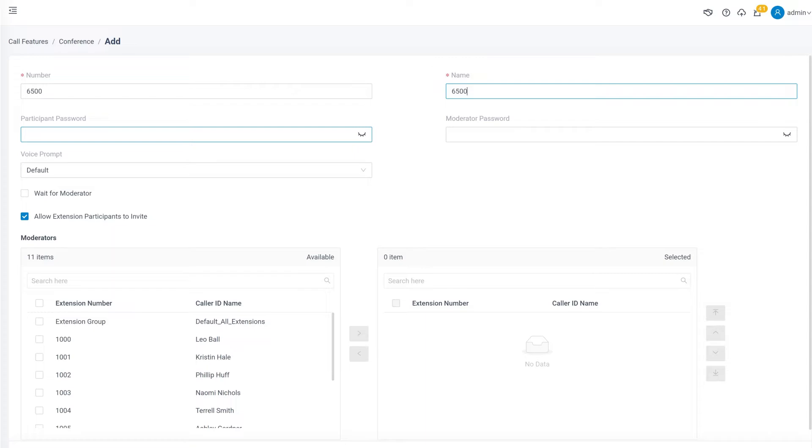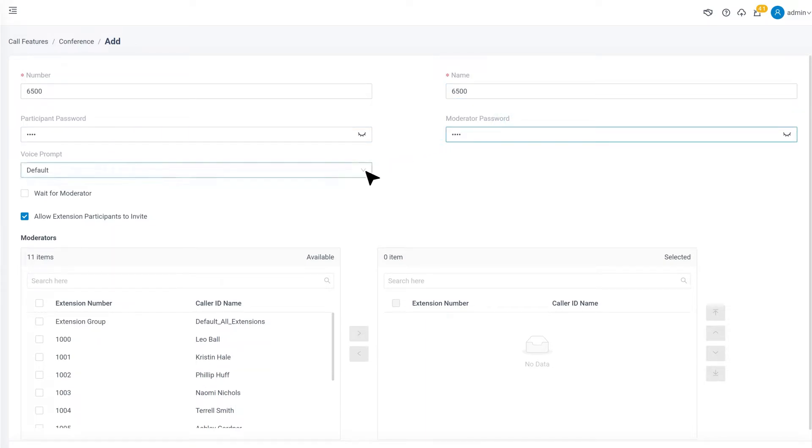We can decide the number and name for the conference room. Then configure the password for Participant or Moderator if needed.